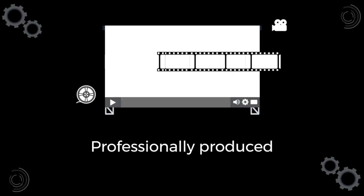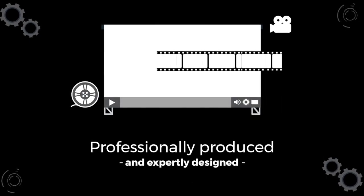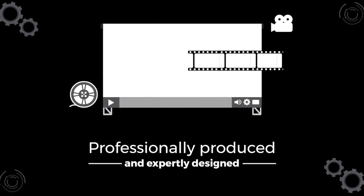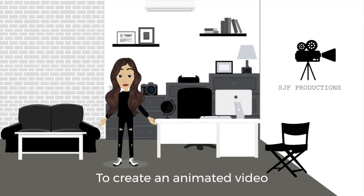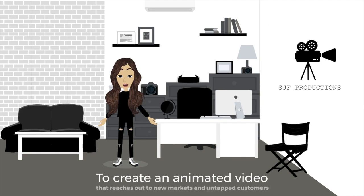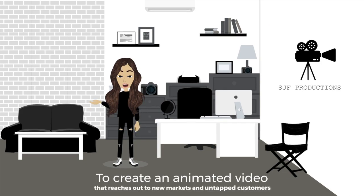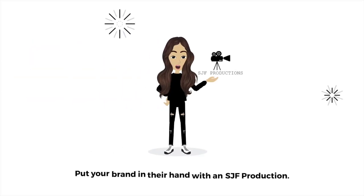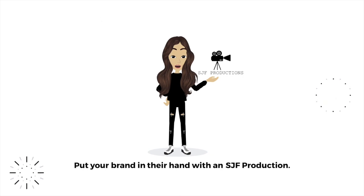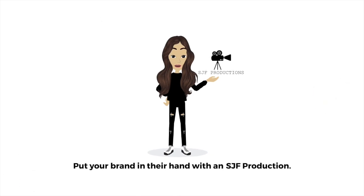They need to be professionally produced and expertly designed. Contact us today to create an animated video that reaches out to new markets and untapped customers. Put your brand in their hand with an SJF production.